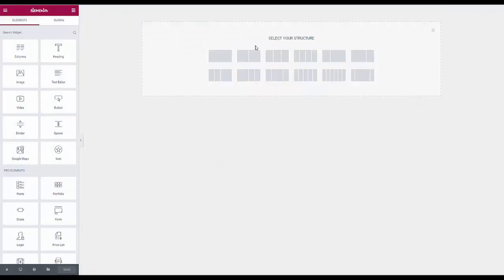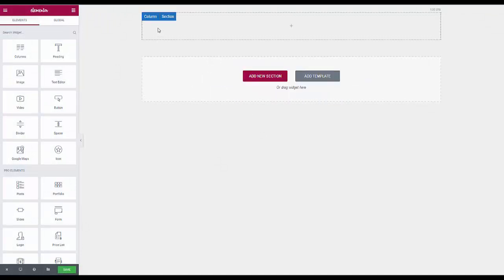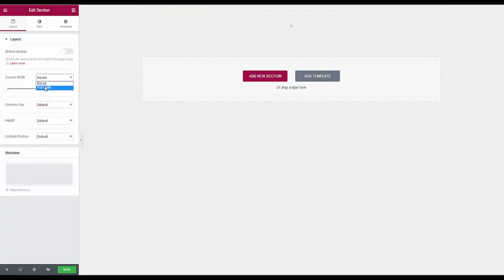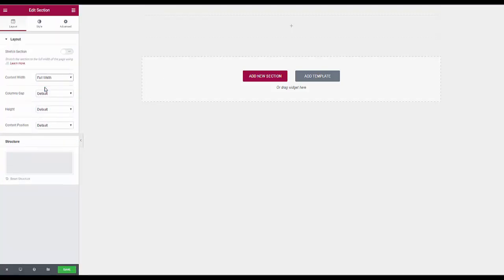So we need to add a section, a single column, and set this section up. We need this one to be full width, no gap and that's all we need with that one.